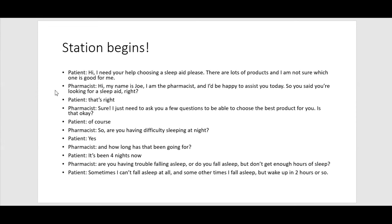Patient: Hi, I need your help choosing a sleep aid please — there are lots of products and I'm not sure which one is good for me. Pharmacist: Hi, my name is Joe, I'm the pharmacist, and I'd be happy to assist you today. So you said you're looking for a sleep aid, right? — Immediately introduce yourself, offer help, and repeat what the patient said to confirm you understood. The patient will confirm: that's right.